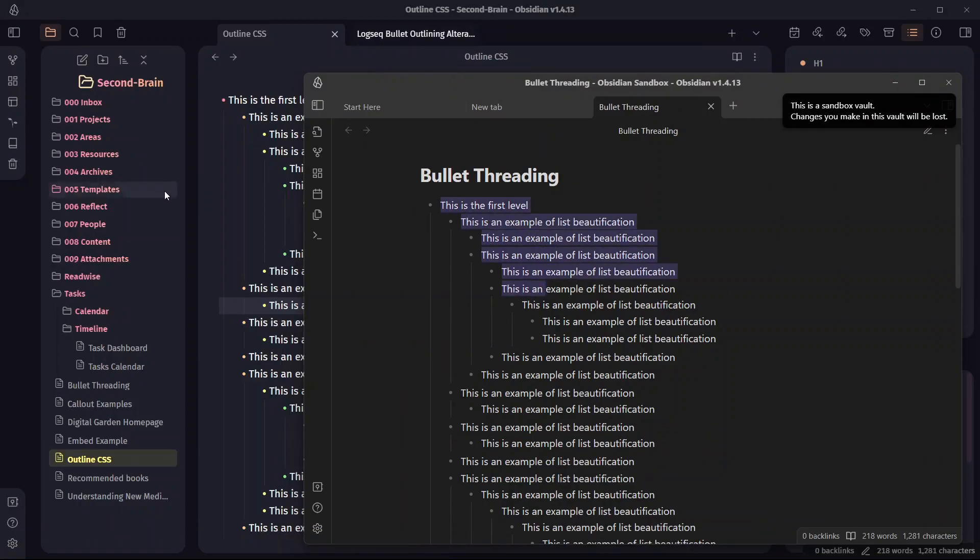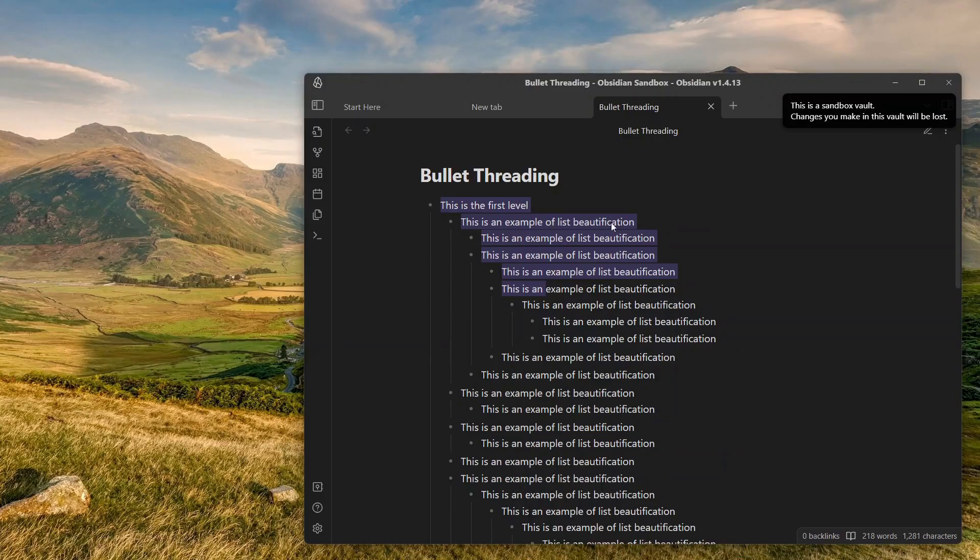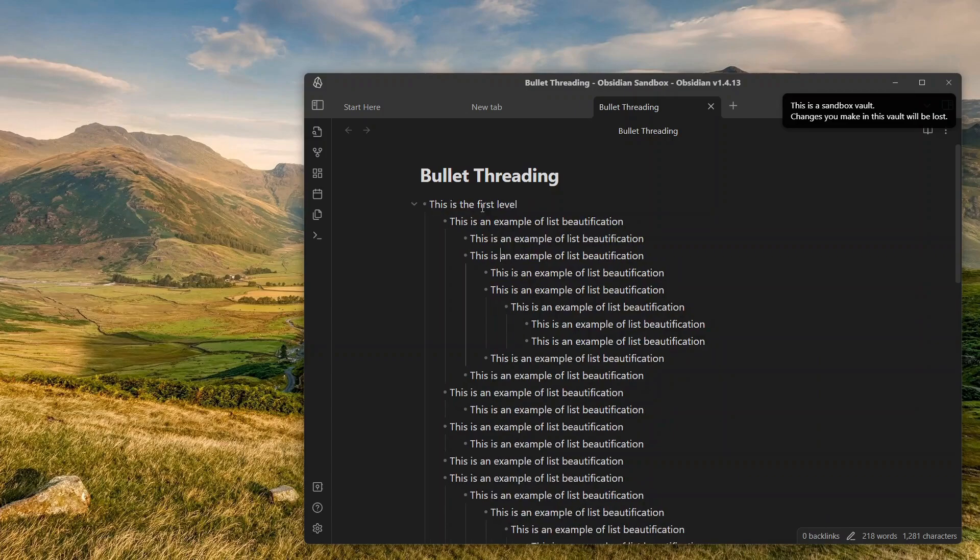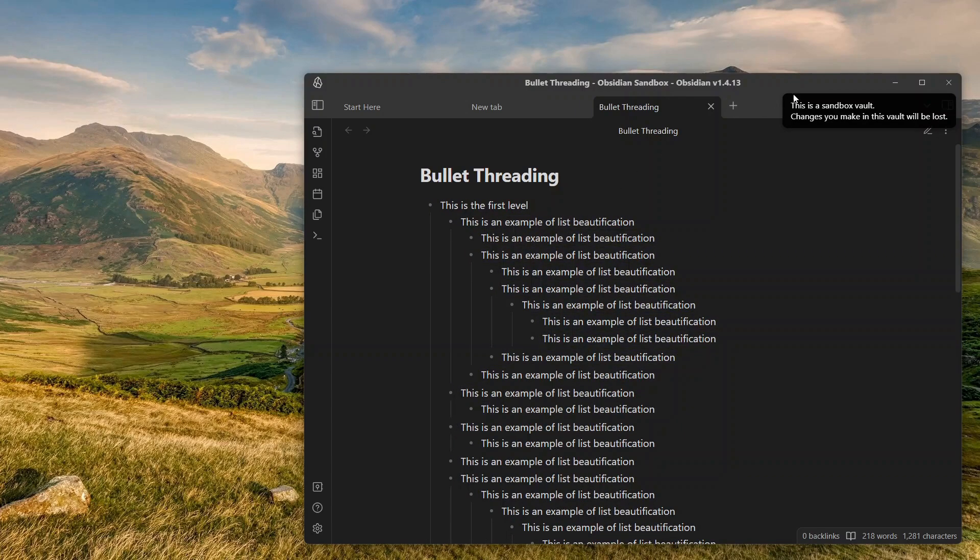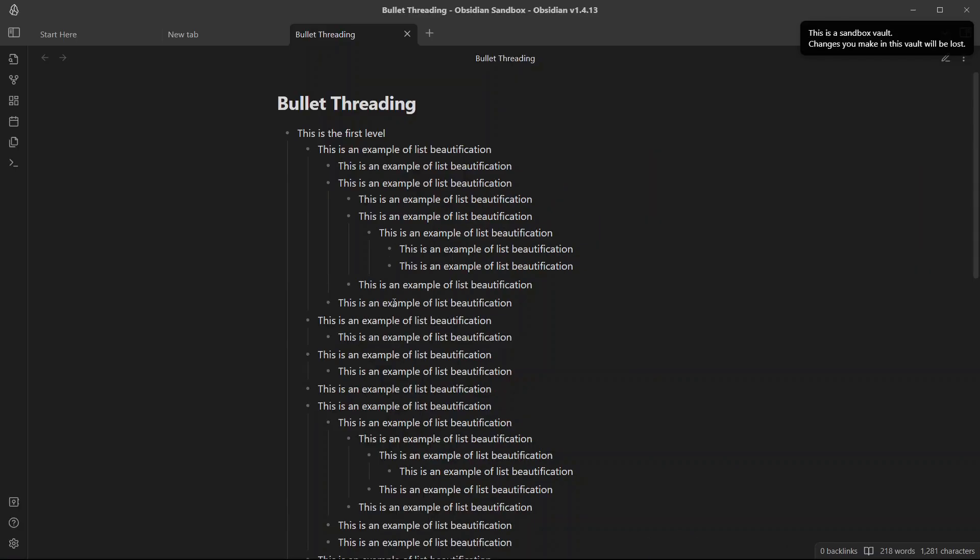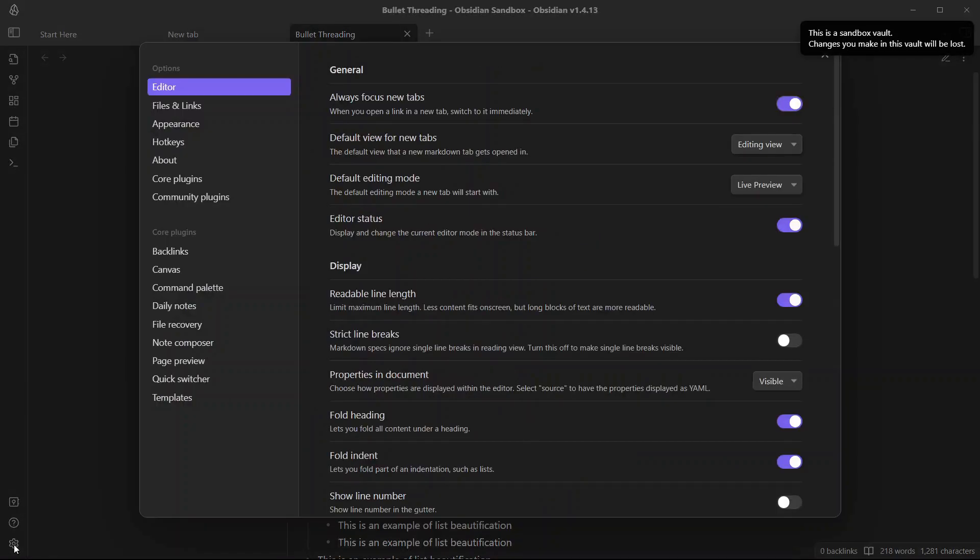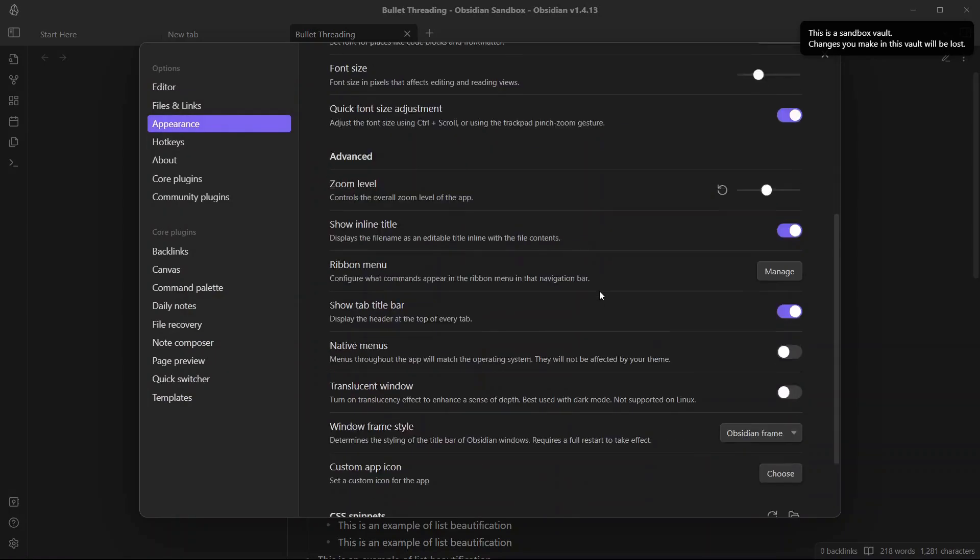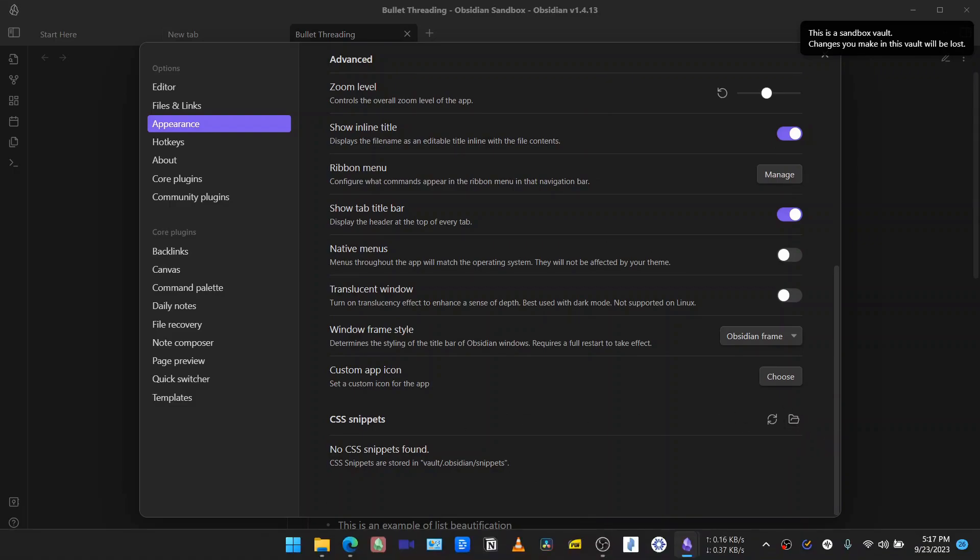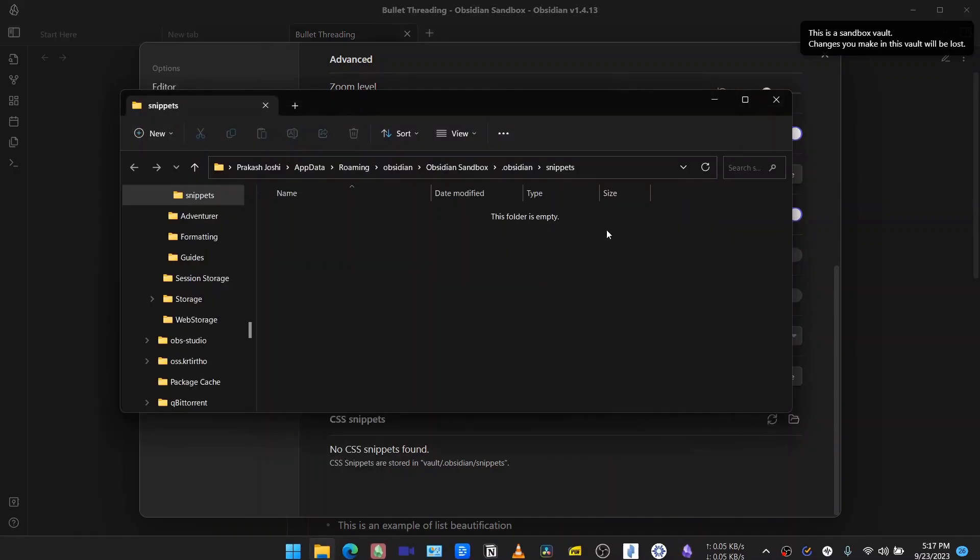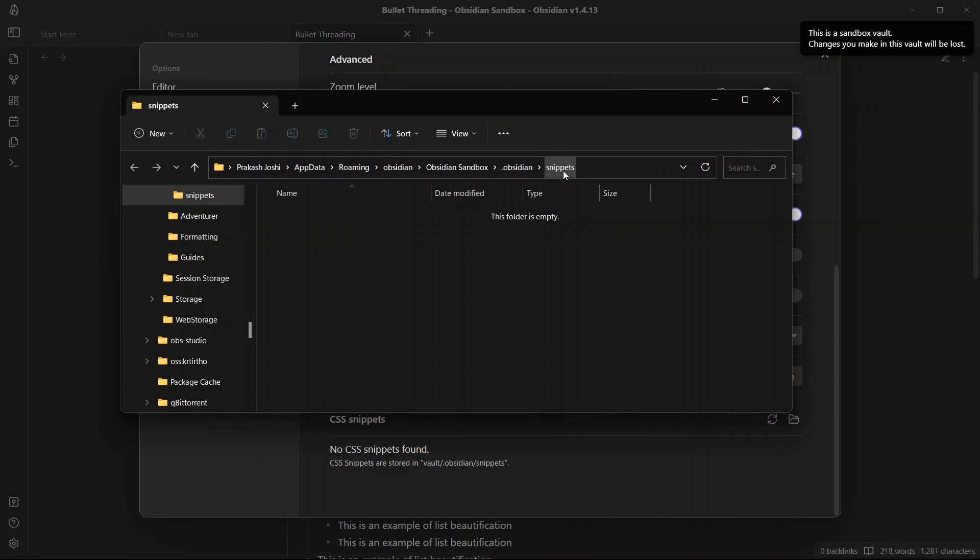Here is the same note that I added over here. And you can see there is no bullet threading. So how do you achieve this? For that you will need to add a CSS snippet. To add a CSS snippet you know how to do it. First go to settings, go to appearance, scroll down and you can see here CSS snippets. Click on this folder icon and this will open the CSS snippets folder inside your file explorer.